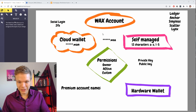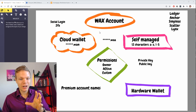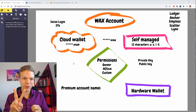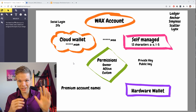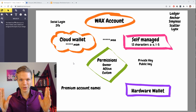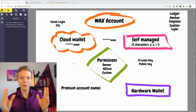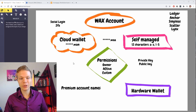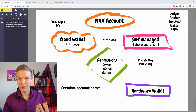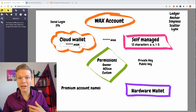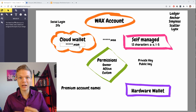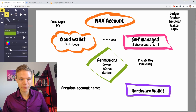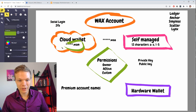On WAX, this account system usually gives you two different ways to experience it: your self-managed account and your cloud wallet account. The difference here is that the cloud wallet is a custodial wallet run by the WAX team, and your account name with your cloud wallet will be something.wam like this one here.